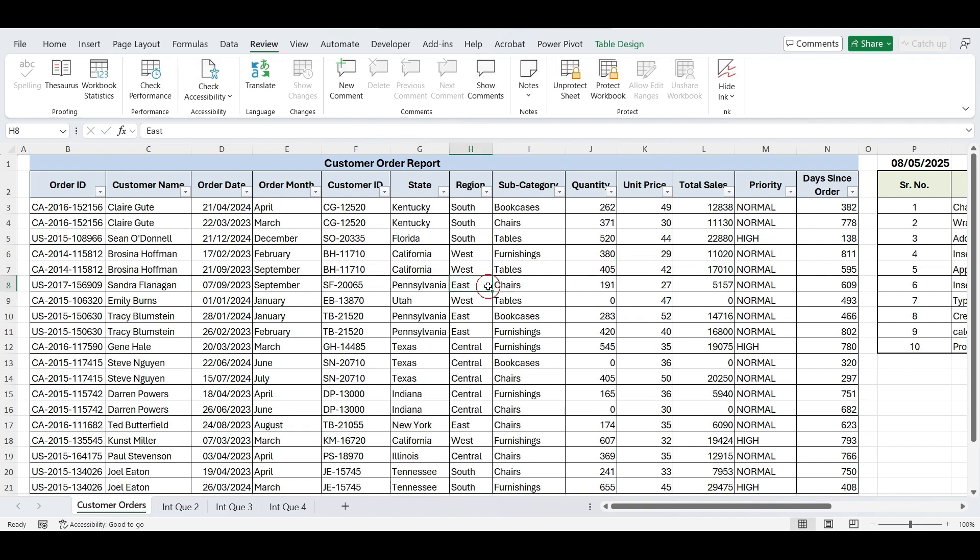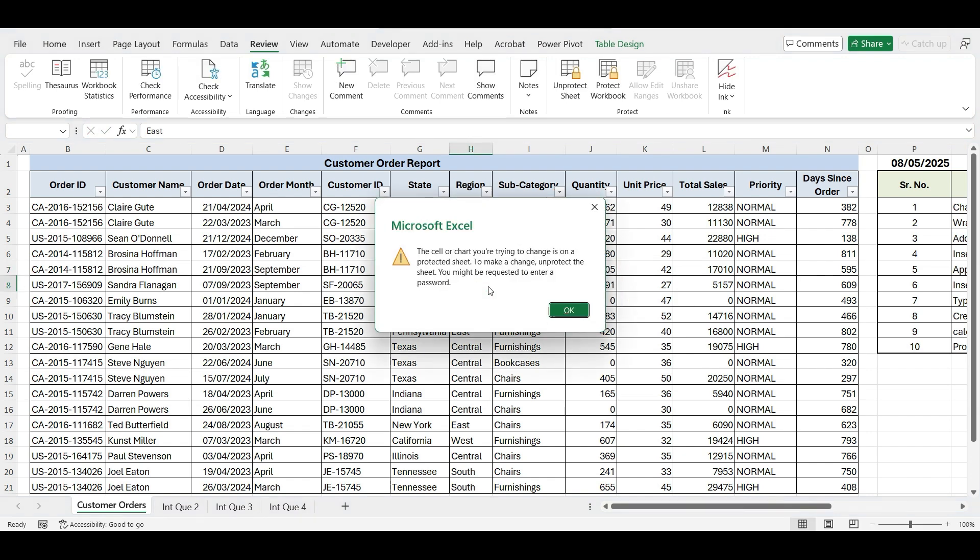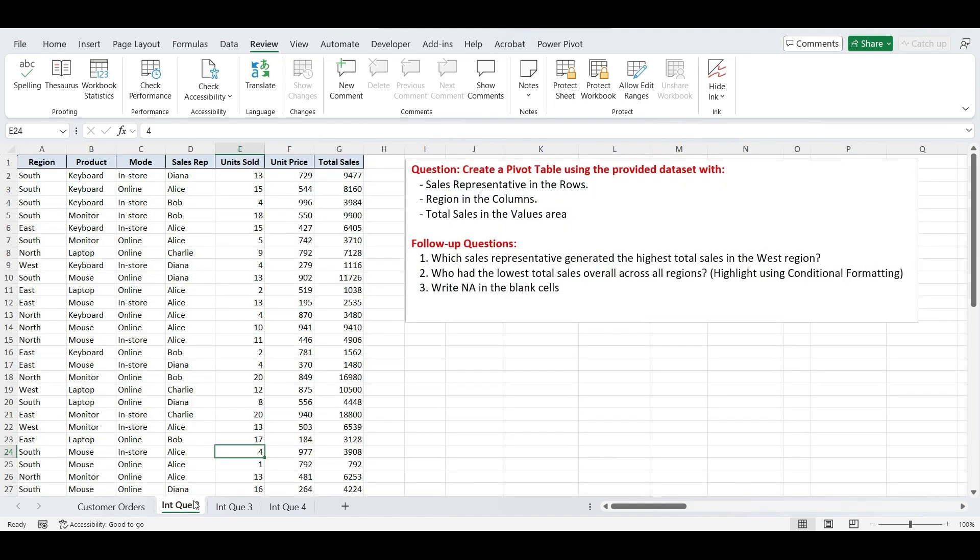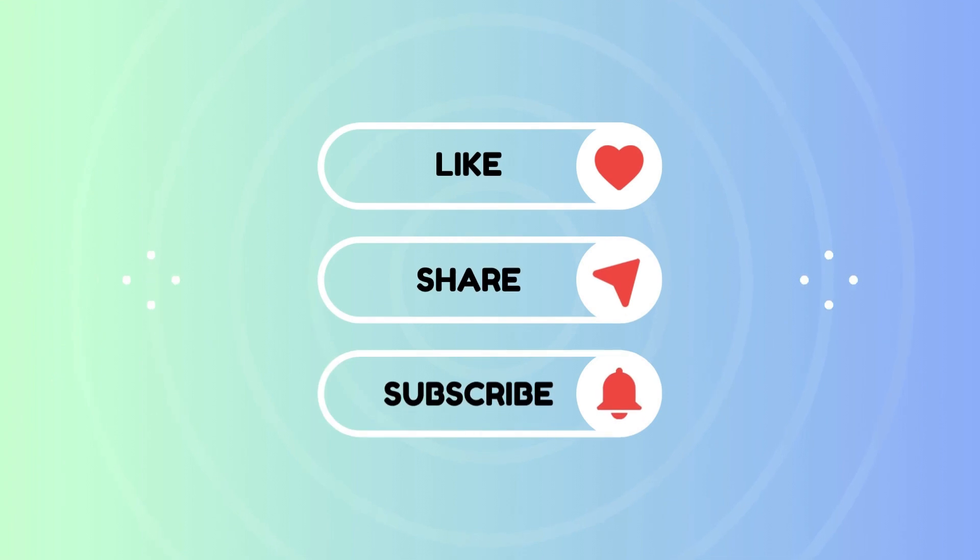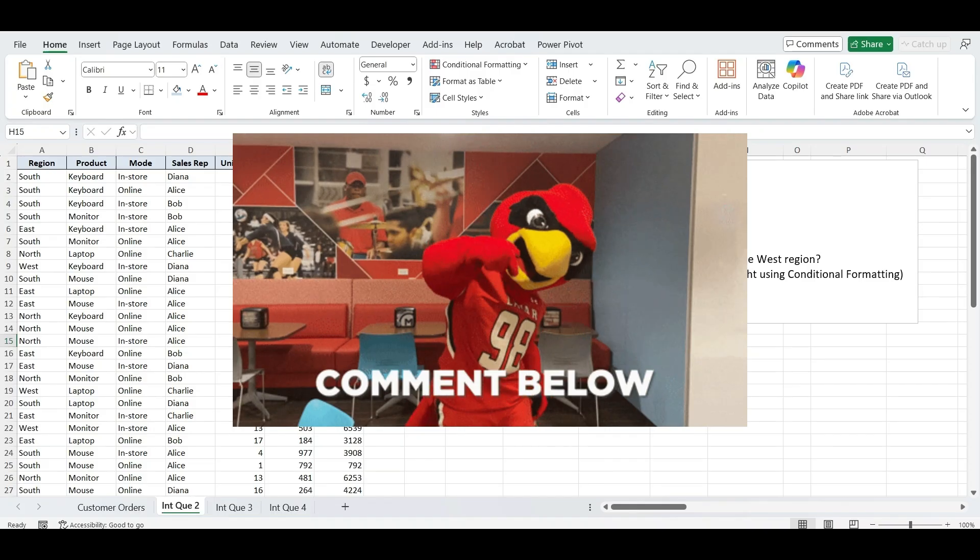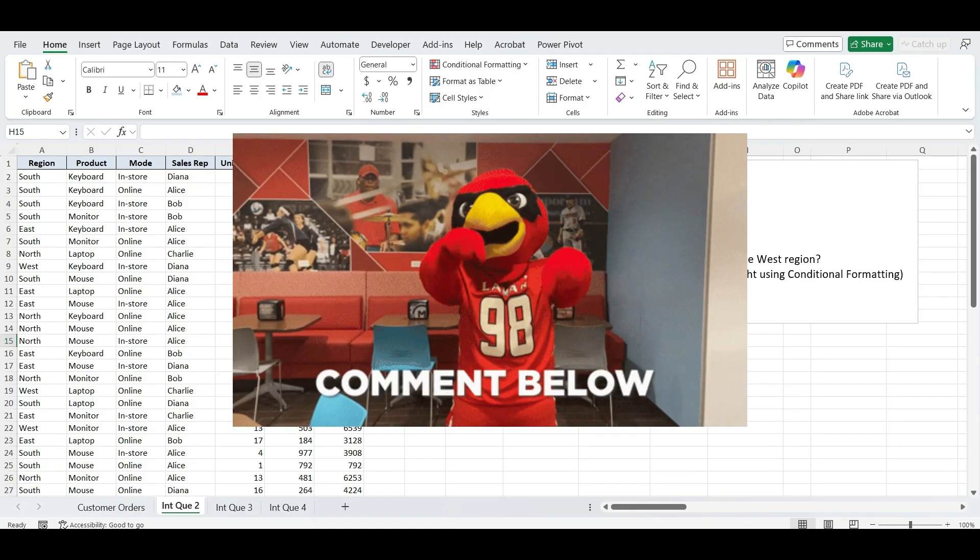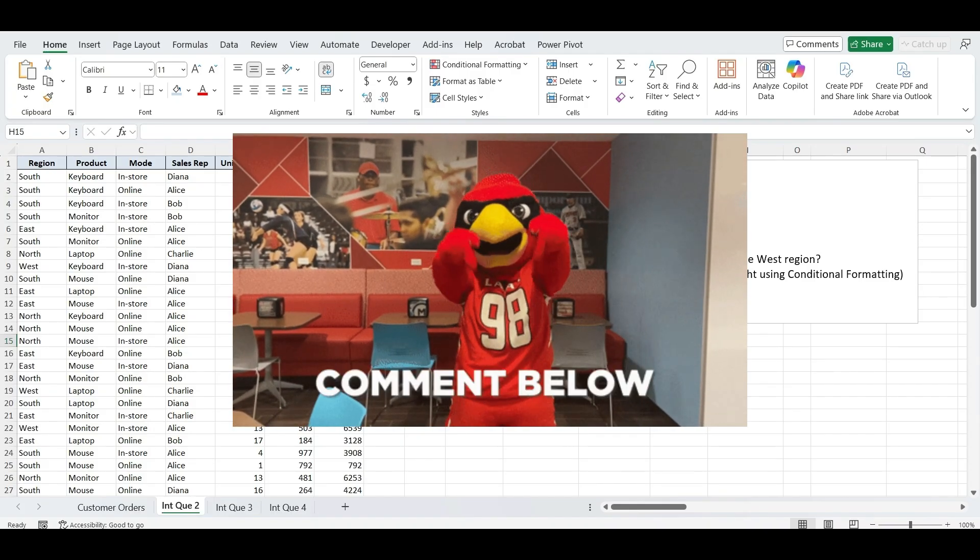Here we've completed our first task by following all 10 instructions step-by-step, from cleaning and formatting the data to applying formulas and protecting the worksheet. Let's move on to our next task. But before we continue, if you're finding this video helpful, please like, share, and subscribe to the channel. And comment below, how much time did it take you to complete these 10 steps?